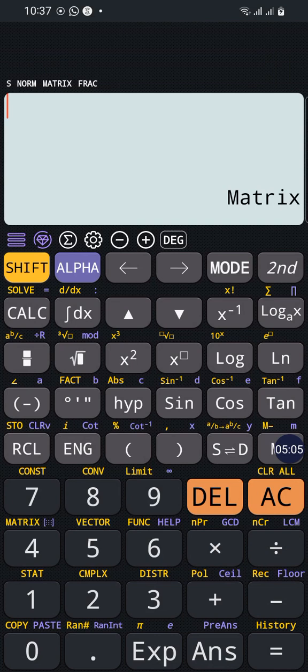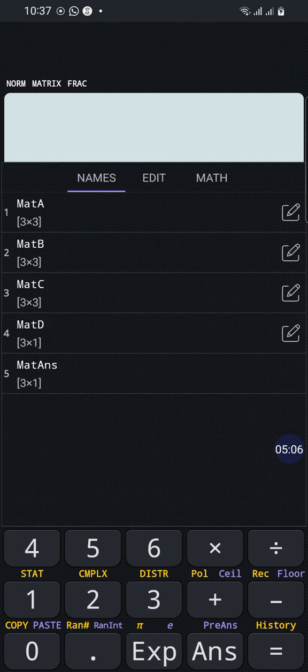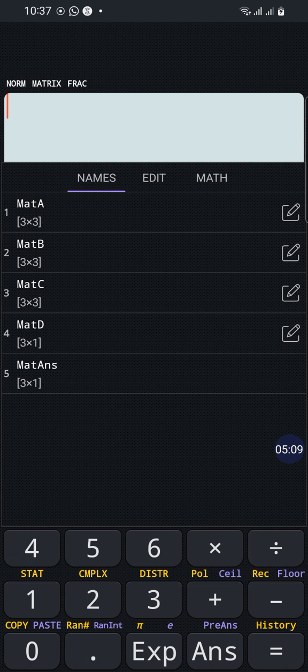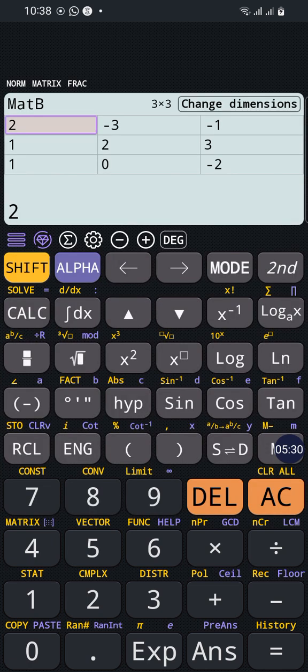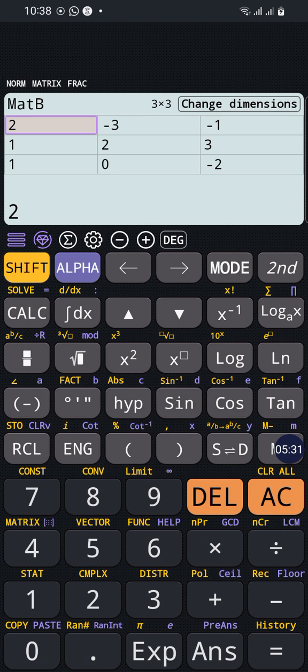So if we have entered the mode, we have to press shift 4 again to enter the matrix menu. We will choose another matrix in order to enter the other matrix which we want to multiply by Matrix A, for example Matrix B, and press edit.